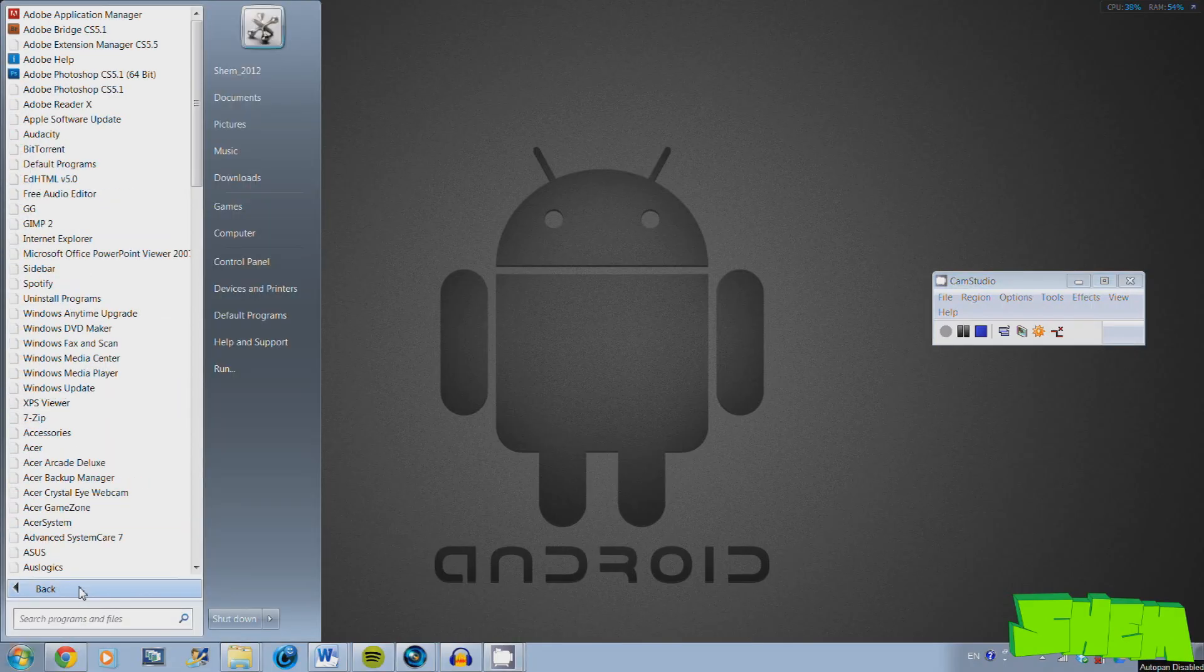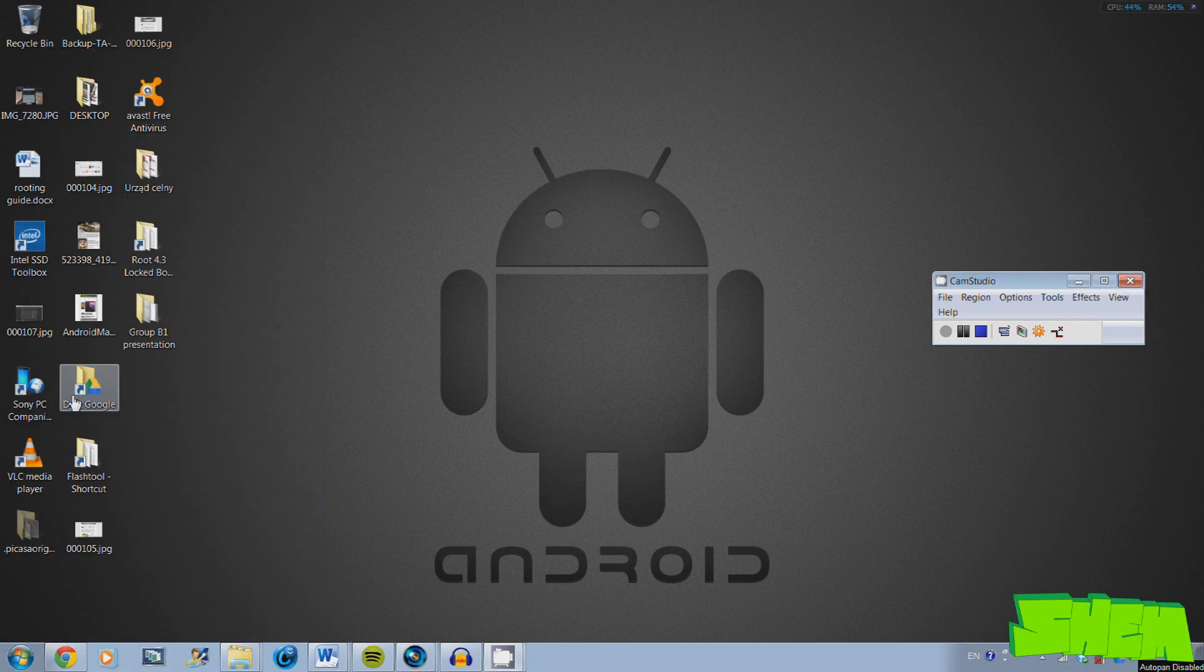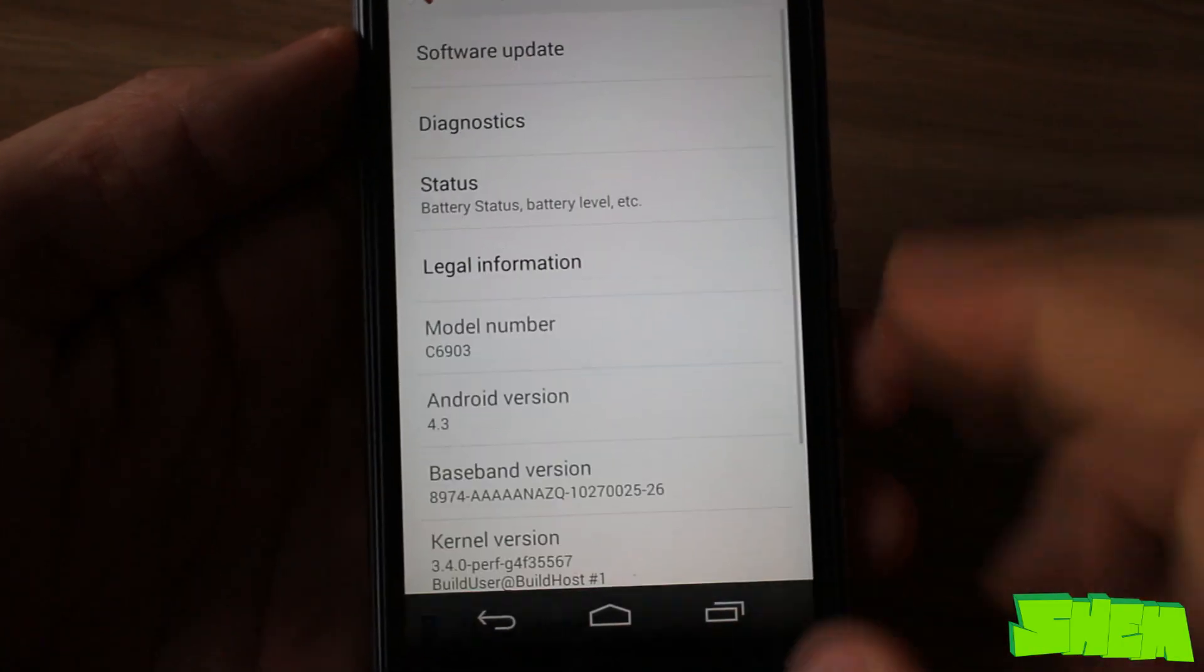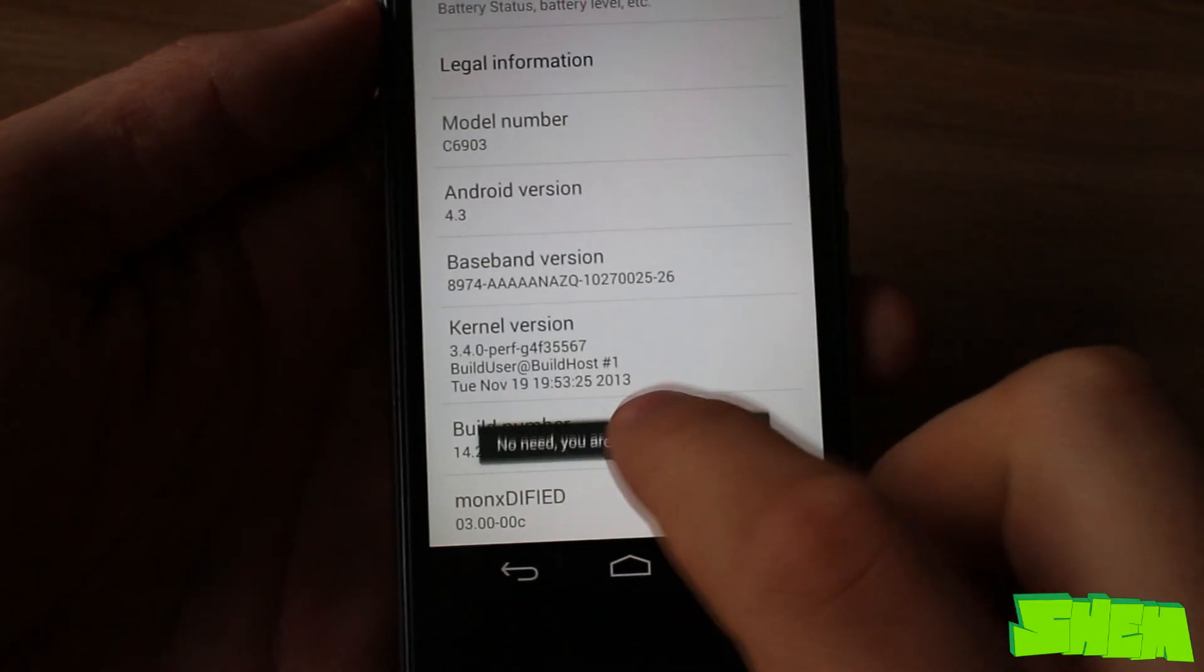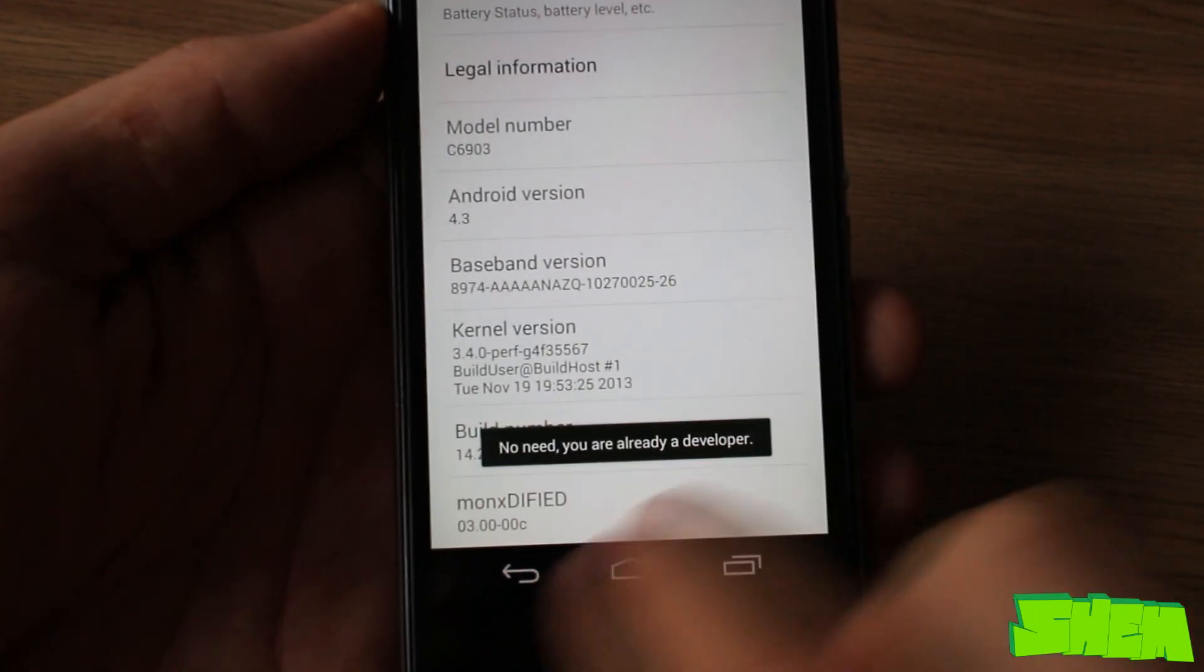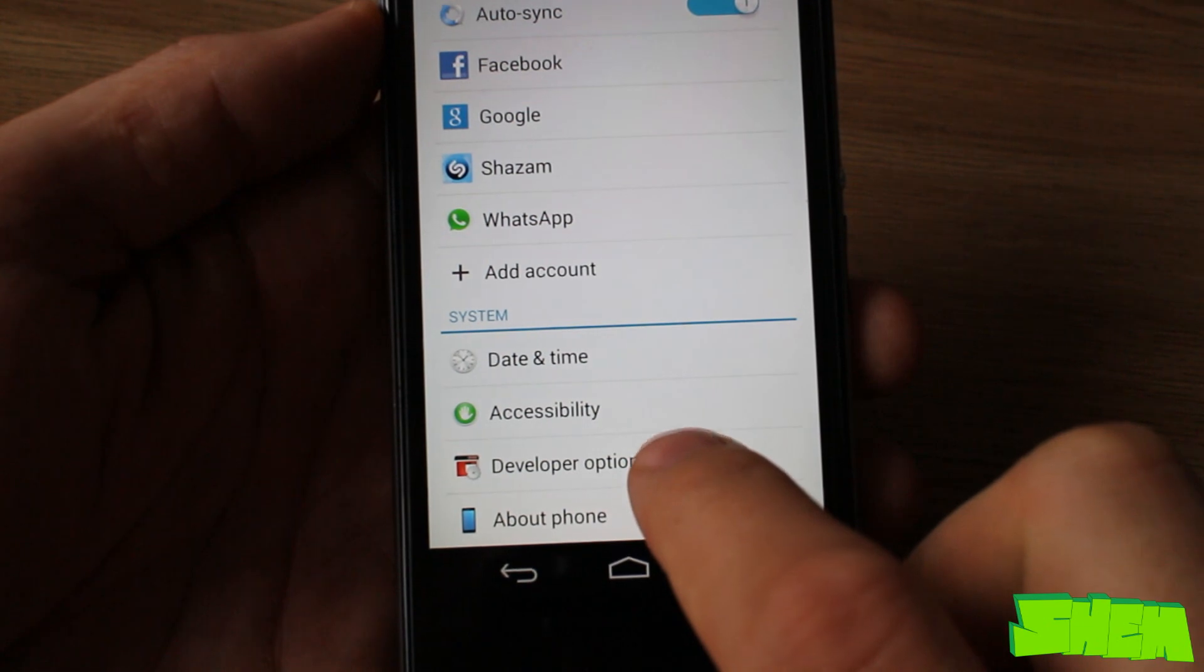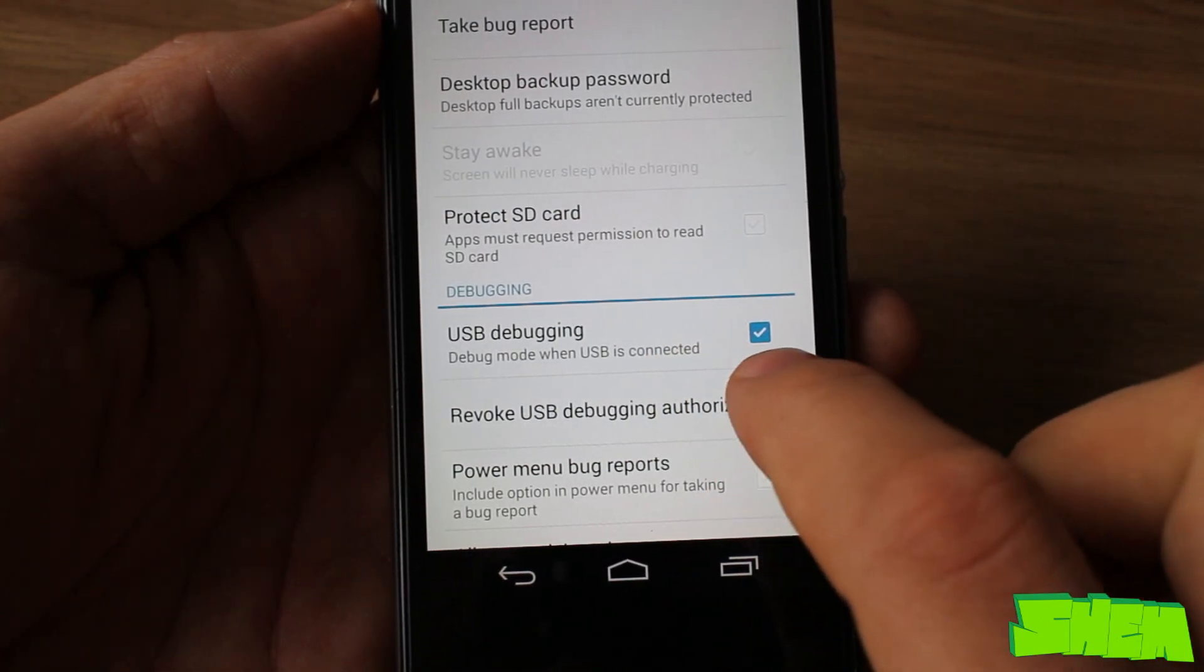Now open flashtool on your computer. If you have a 64-bit computer, open the 64-bit version, otherwise use the standard flashtool. Once you have all the files ready for flashing, go to your phone settings, then about phone, and click on the build number a few times until the developer options are enabled. Then go back, go into developer options, and allow USB debugging.